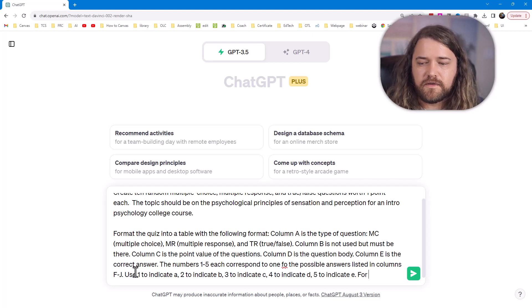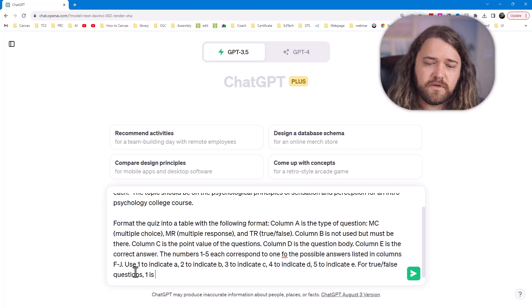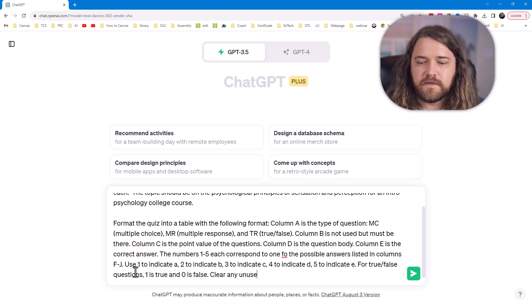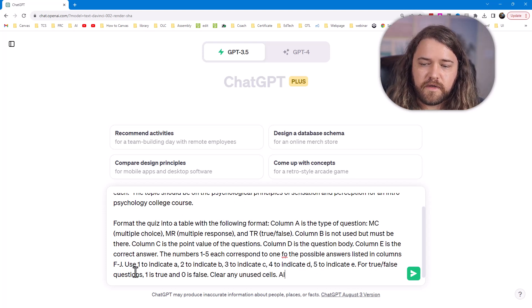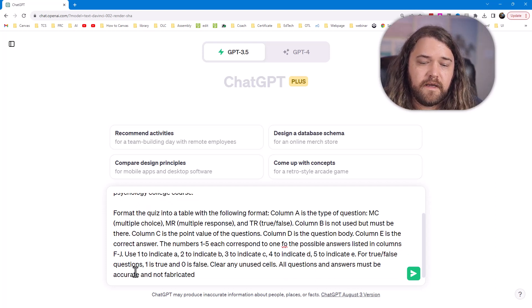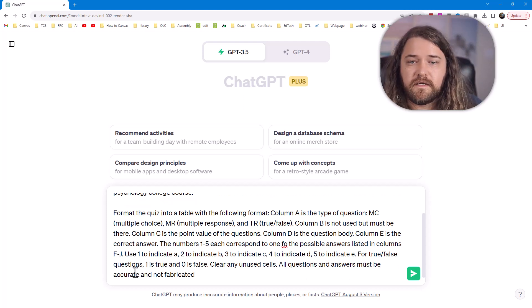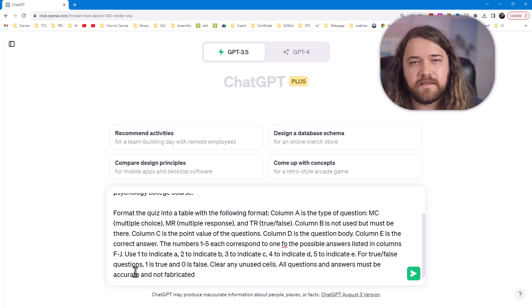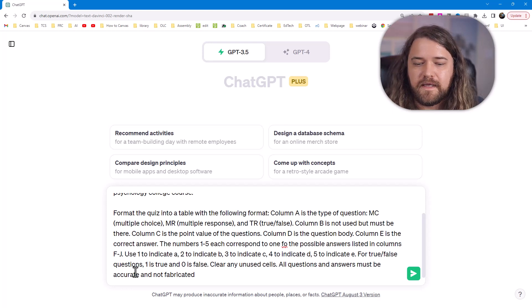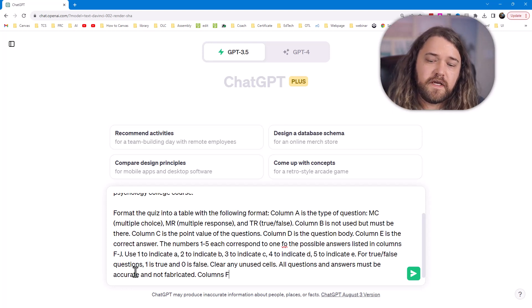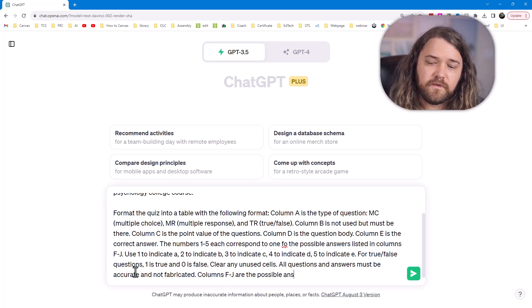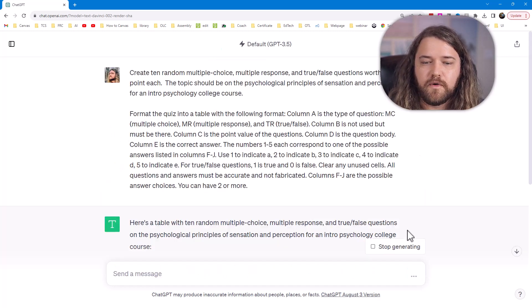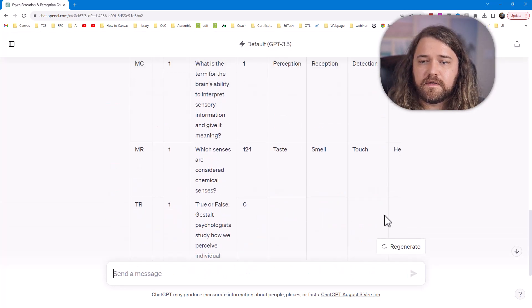For true false questions, 1 is true and 0 is false. Clear any unused cells. All questions and answers must be accurate and not fabricated. Now this point is especially true for ChatGPT 3.5. For 4, I see a lot less of this but it's good to keep that in there anyway. Columns F through J are the possible answer choices and you can have two or more. So I'm going to go ahead and run this.